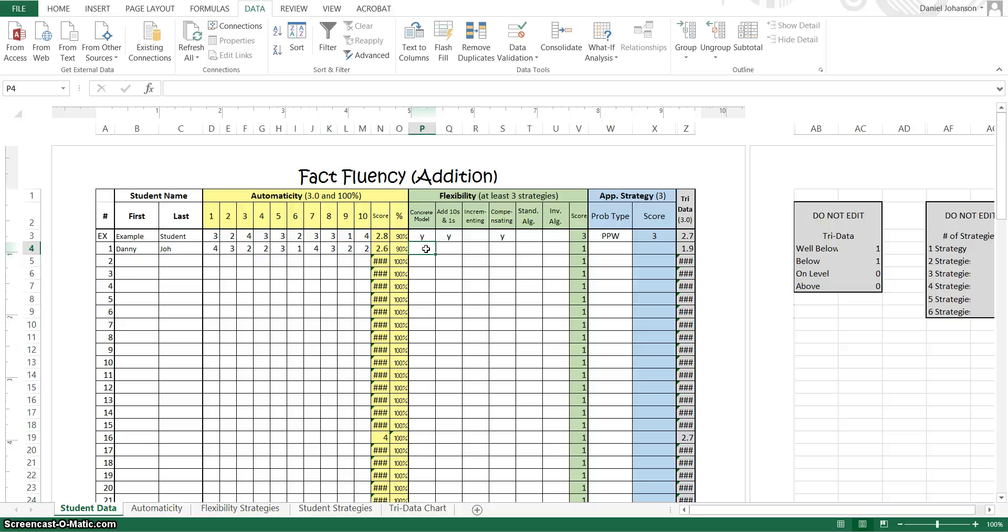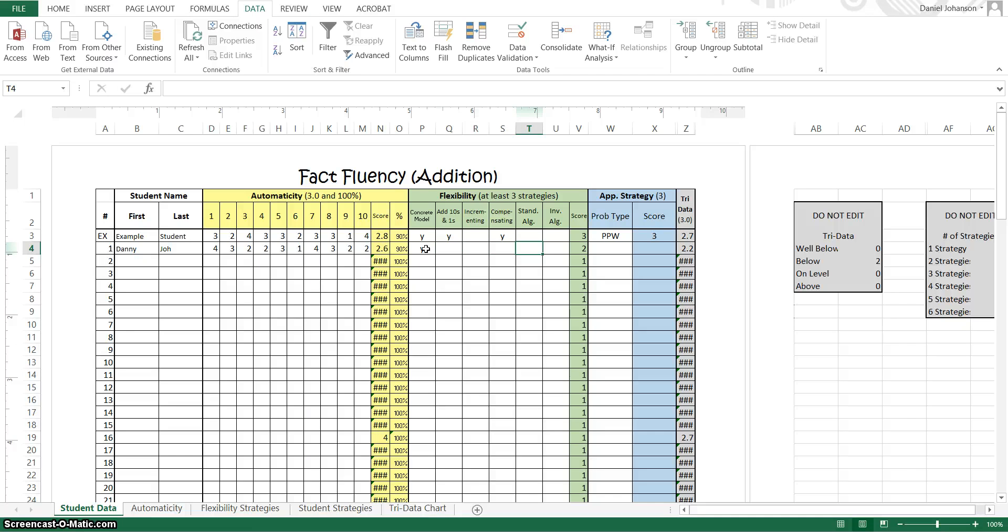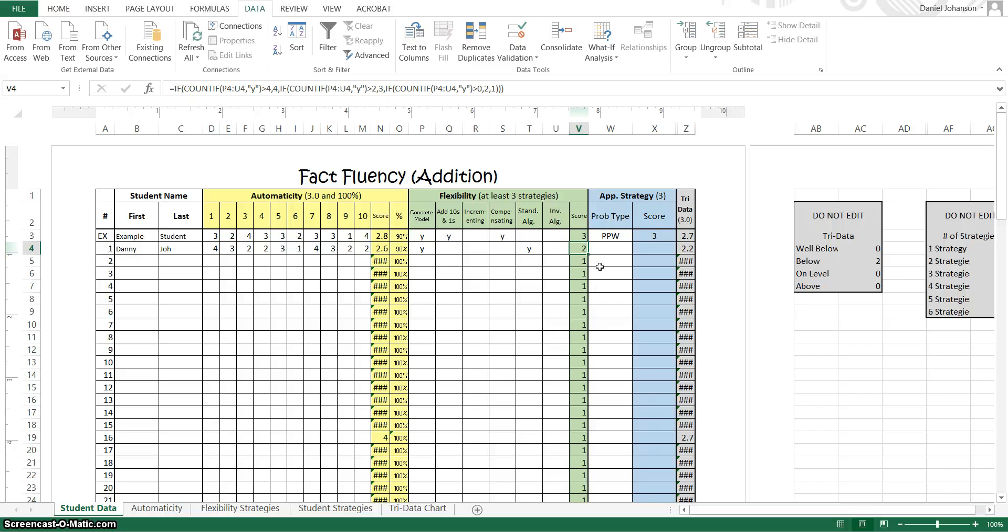So for example if Danny Joe showed me a concrete model I put a yes, a Y for yes. Let's say he also used the standard algorithm so I'll put a Y. And that shows his score over here as a 2 because on grade level we're looking for 3 or 4 strategies. And it automatically puts that in there.